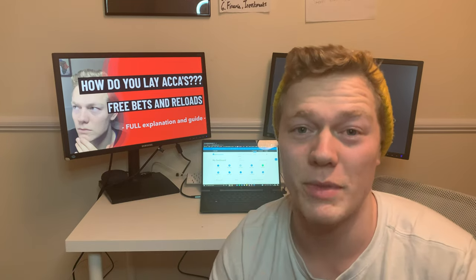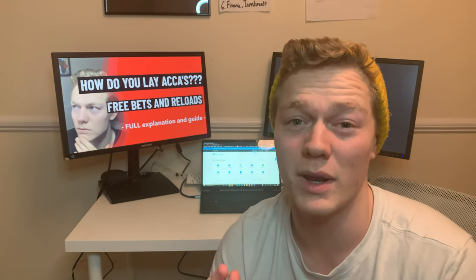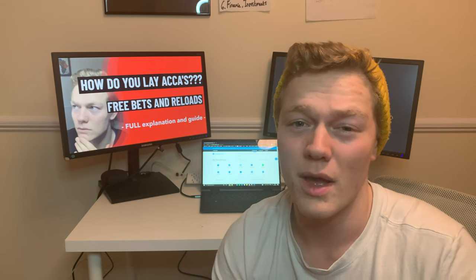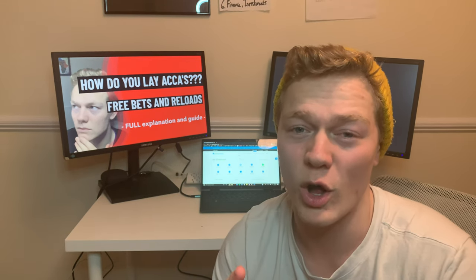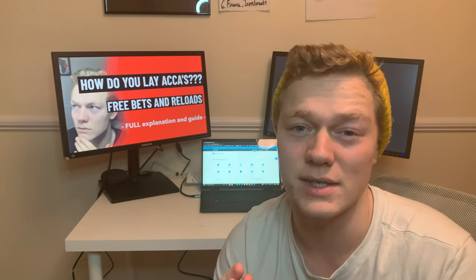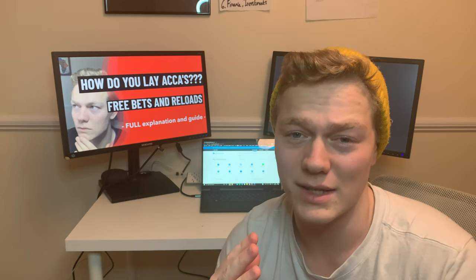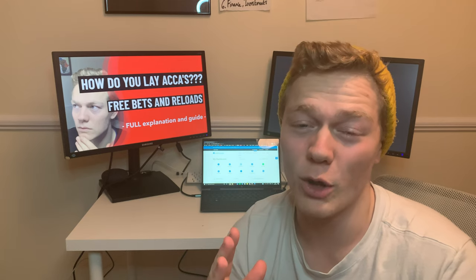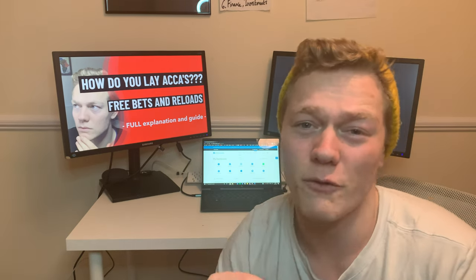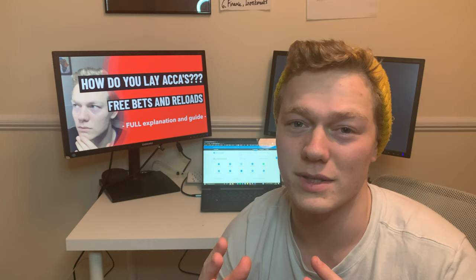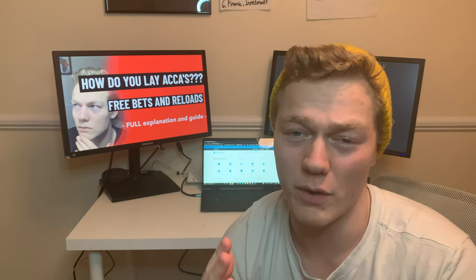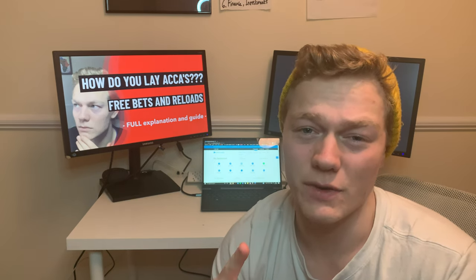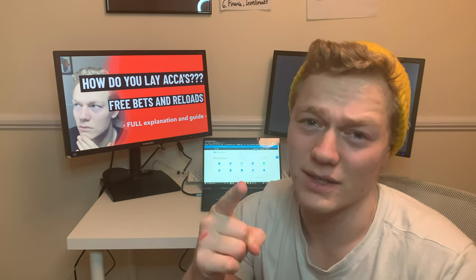I hope that video helps some of you guys understand accumulators and how to lay them and some examples behind them. It's really important to understand these terms well because there are usually higher liabilities when it comes to accumulators in your exchanges so just be careful. So, if this video helped you please smash the like button for the YouTube algorithm so other people can see this sort of content and profit of their own. So, thank you very much, I'll see you in the next video and take the edge off the bookies.